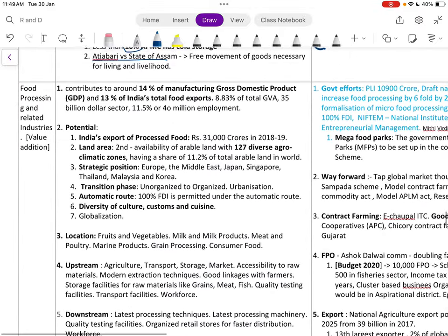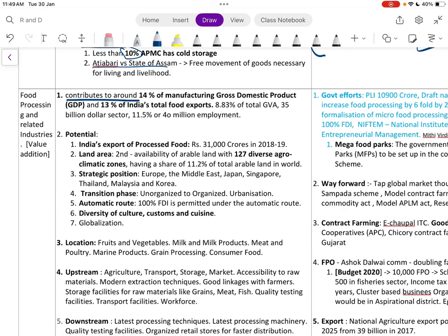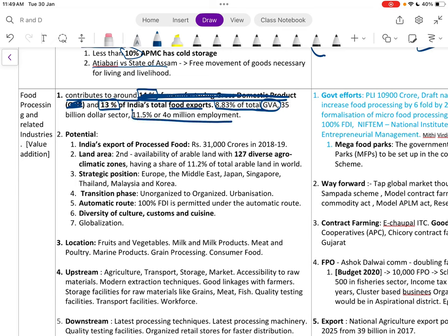The food processing industry contributes about 14 percent of manufacturing GDP, 13 percent of total food exports, and 8 percent of total GVA. It employs about 40 million people.